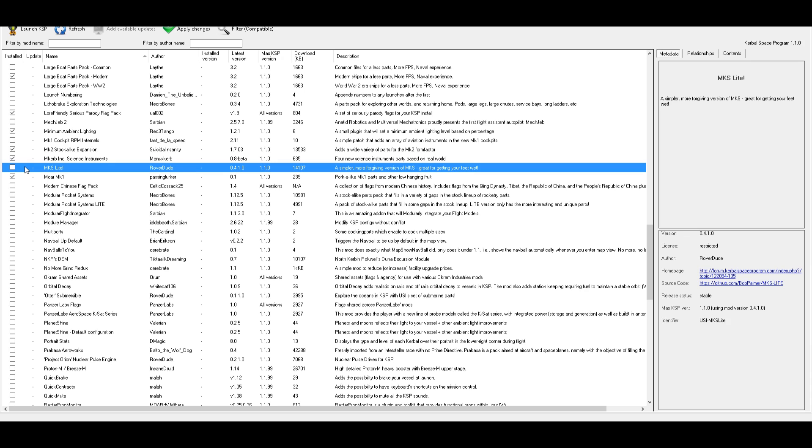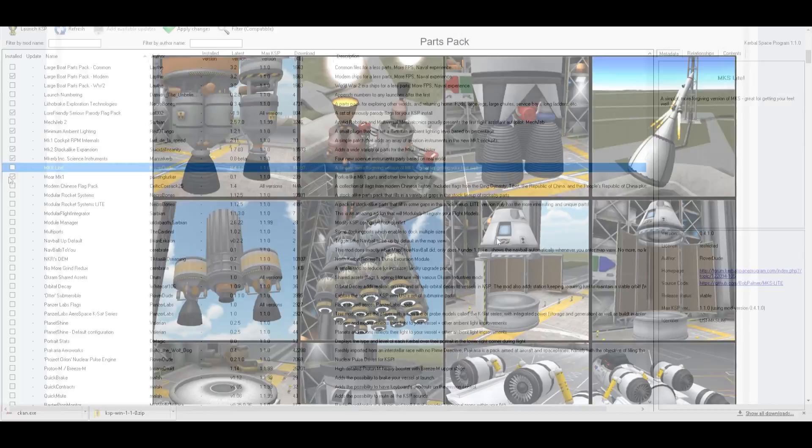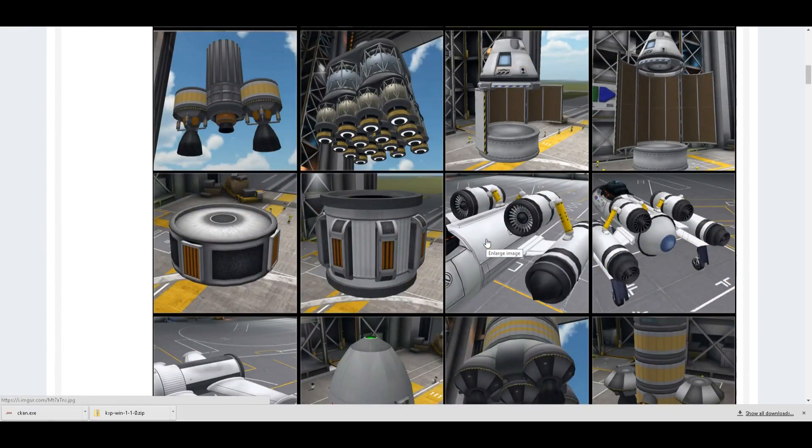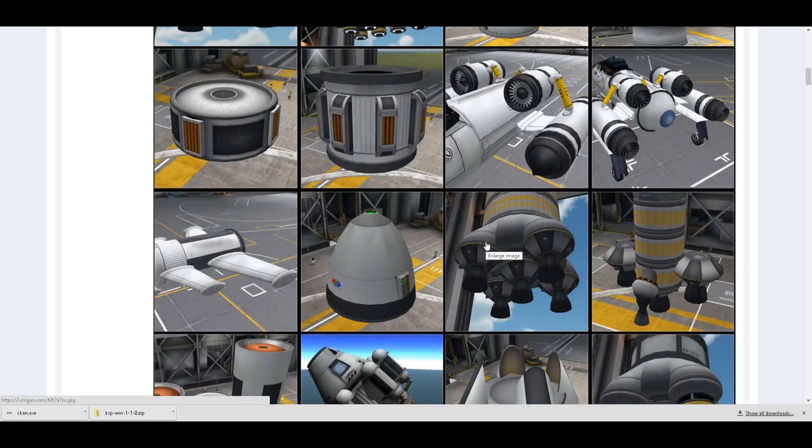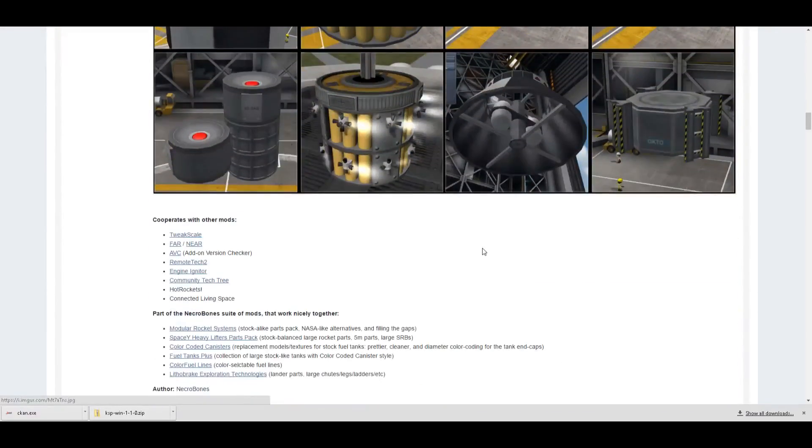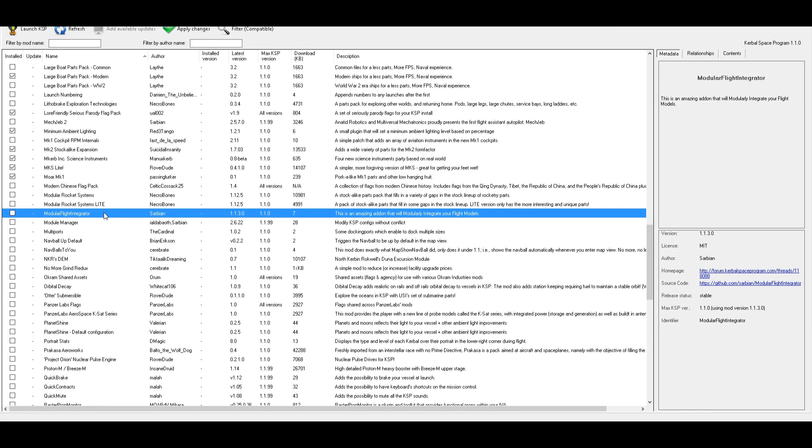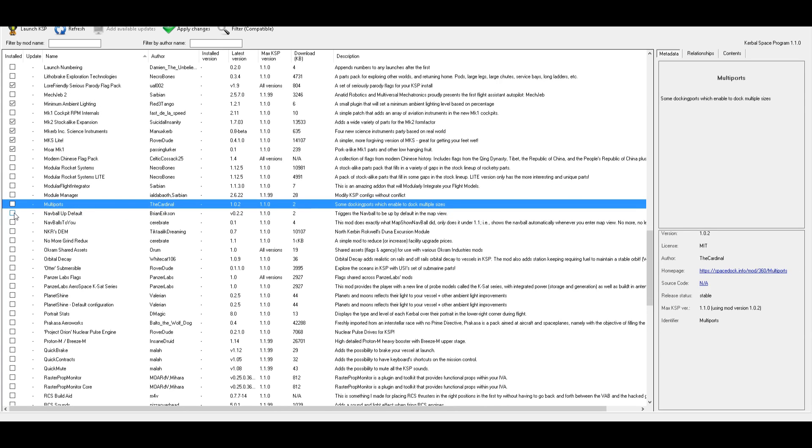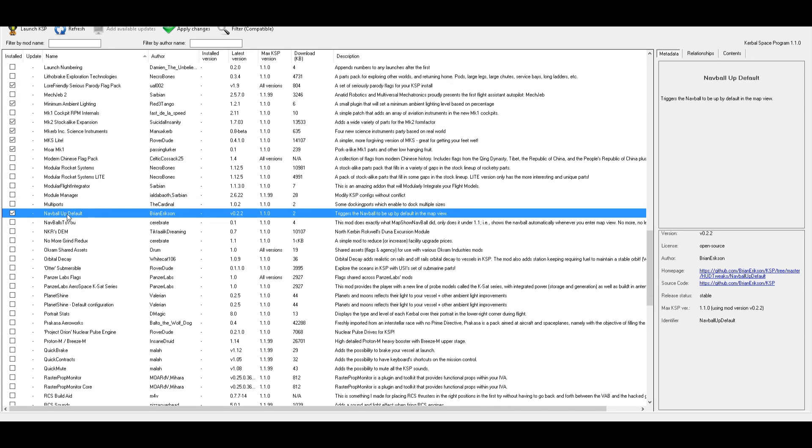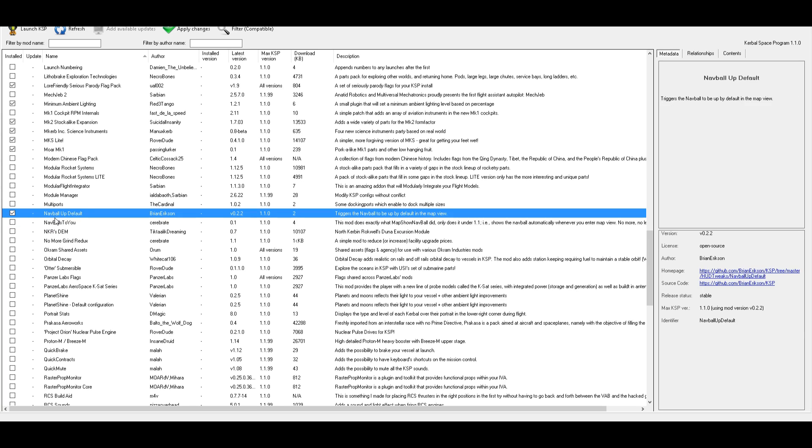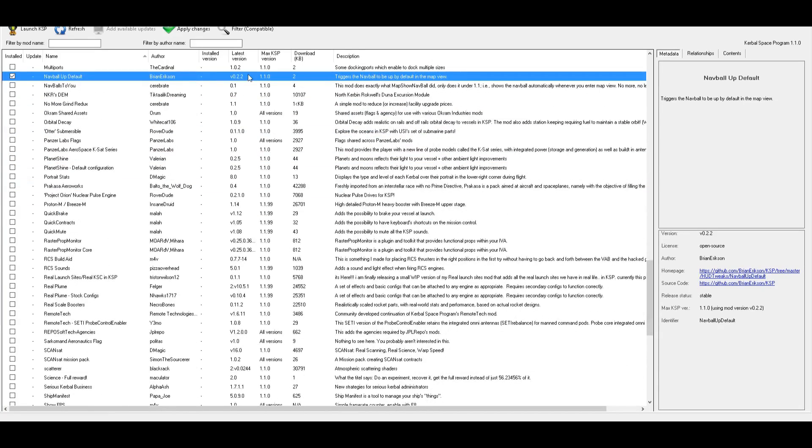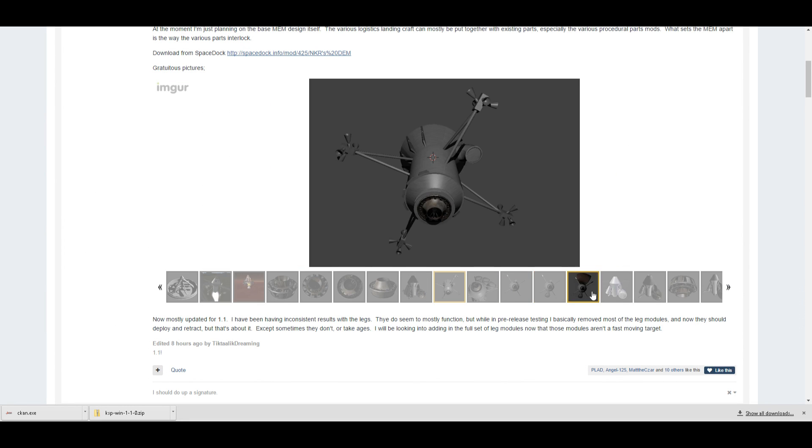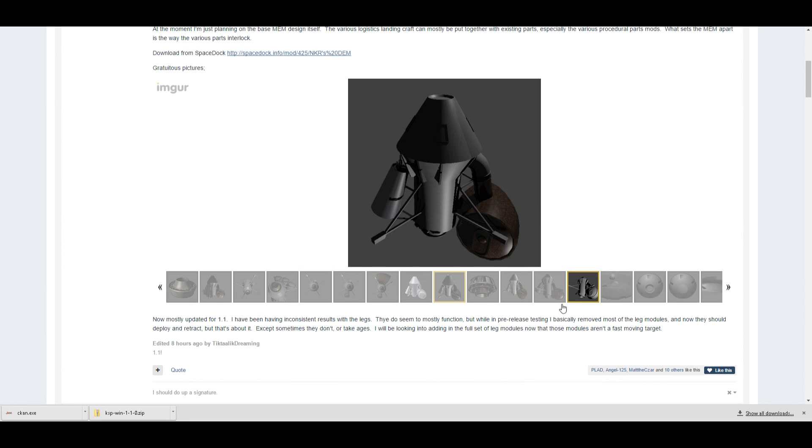Seriously parody flag packs. Sure. Why not? Oh, Kerbal X part mapper. Sure. Why not? Mark two stock alike. I think that's the thing I've used before. And I think it's pretty cool. Pork alike and Mark one parts and other low hanging fruit. Interesting. There's also MKS light, which is a simpler, more forgiving version of MKS. I might try that. Looks interesting. Modular rocket systems. Looks like a bunch of stuff. That's pretty similar to the stock stuff. I think I can get away without it. Okay. This is a tool that I don't need, but will help if I end up using something that needs it. Essentially it allows a mod to modify part of the aerodynamics handling for a particular part.